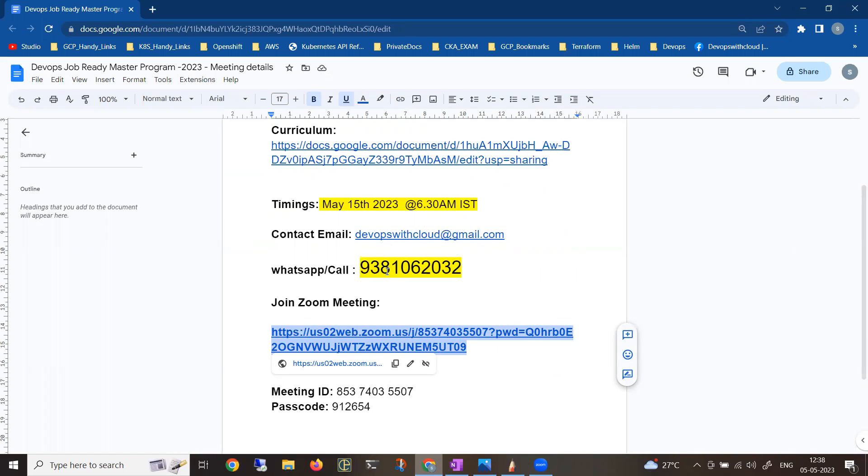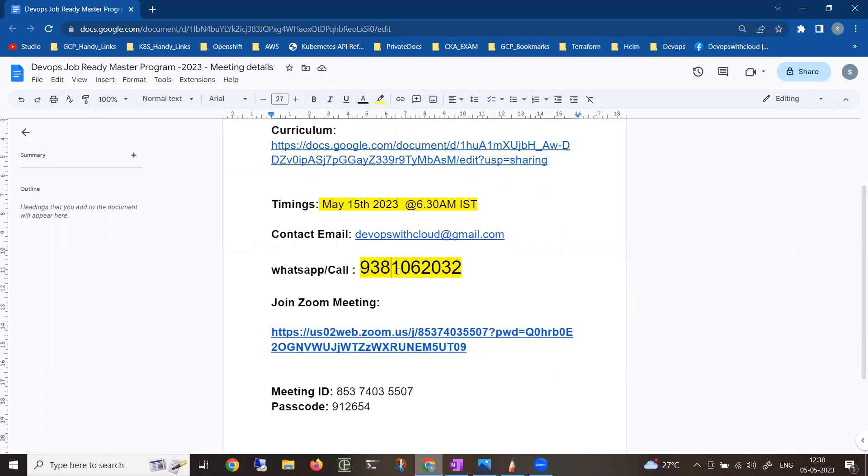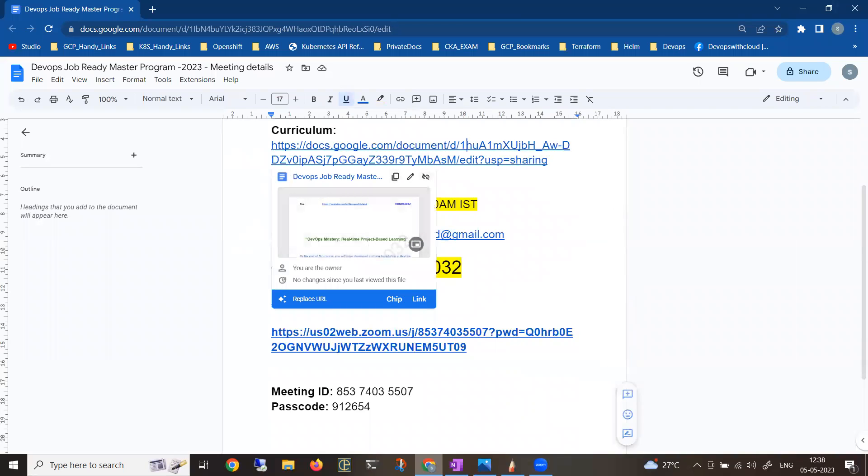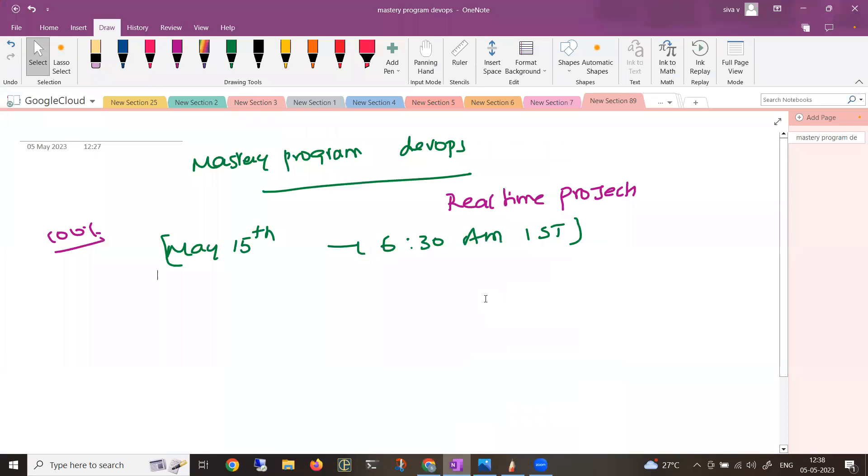All the details are in the description. If you have any doubts with respect to the course or joining time, feel free to ping me on WhatsApp or call me as well. This is my personal number, or if you want to write an email, this is my email ID. Coming to the content, before I go into the content, let me give you some introduction.